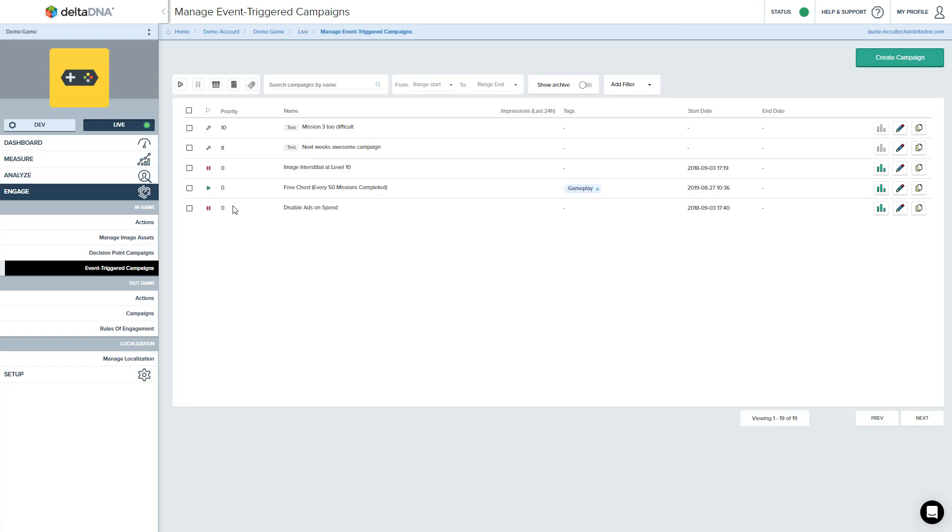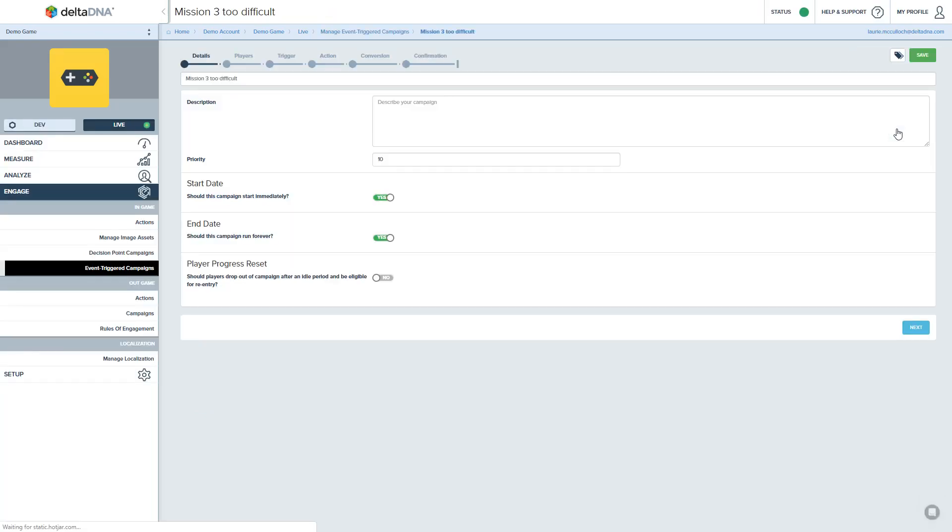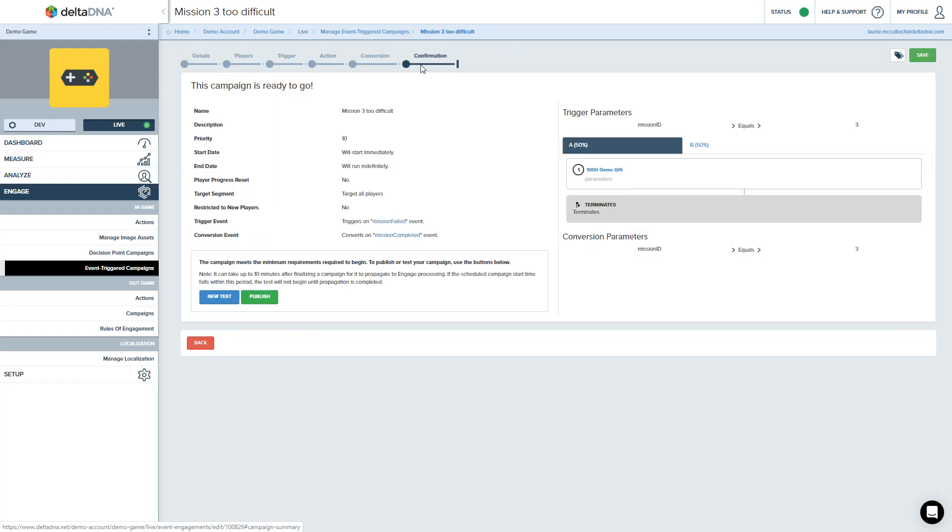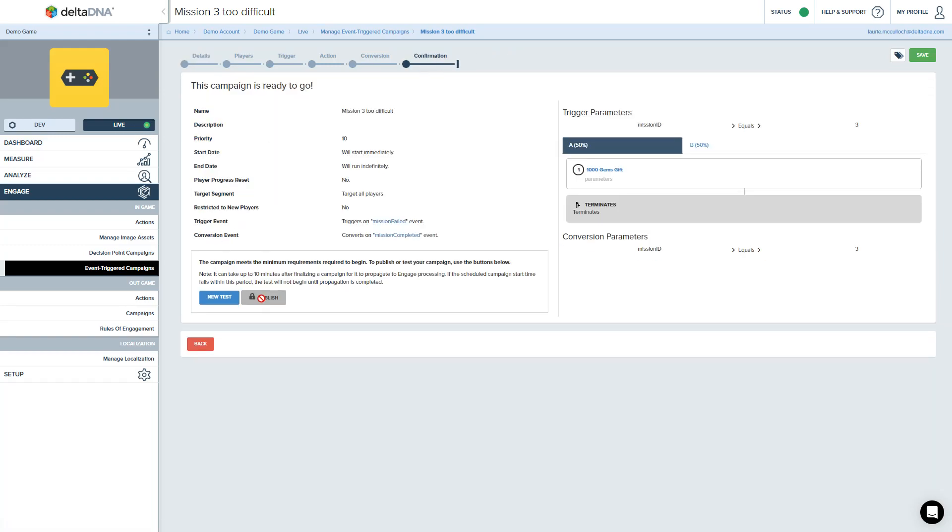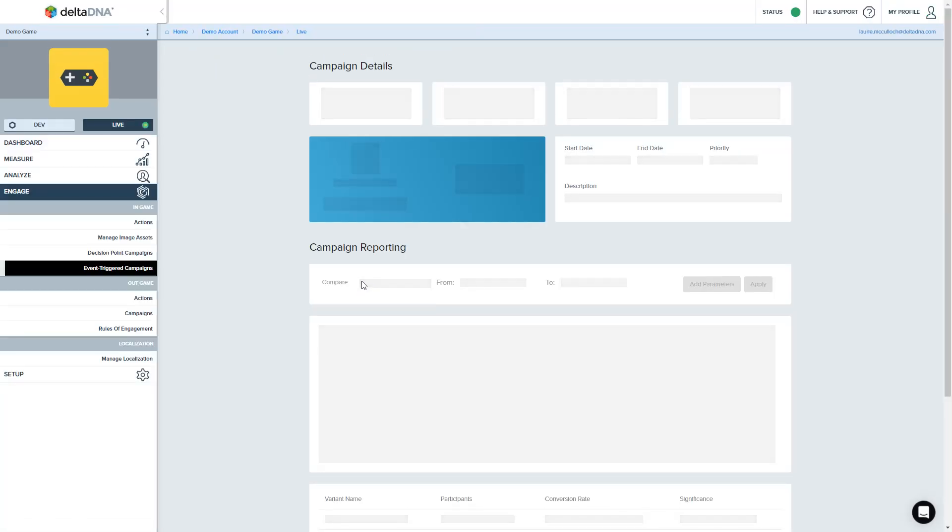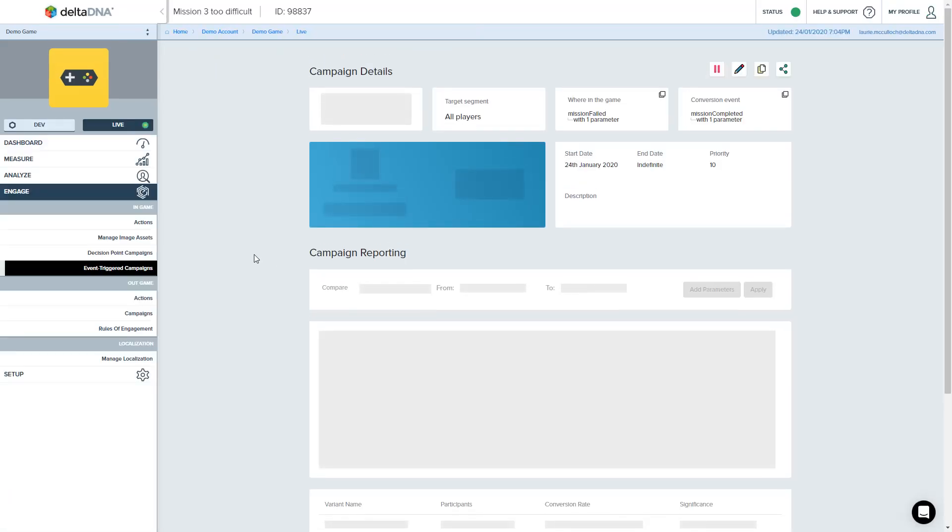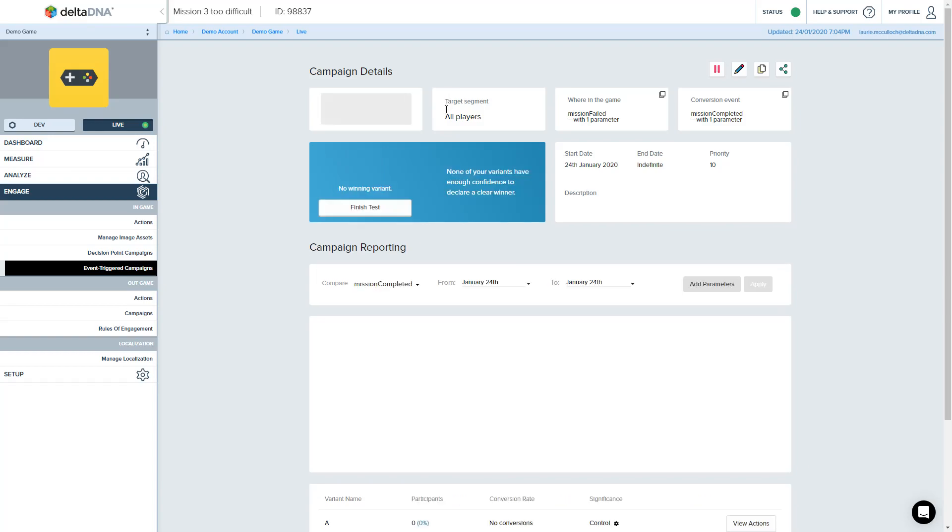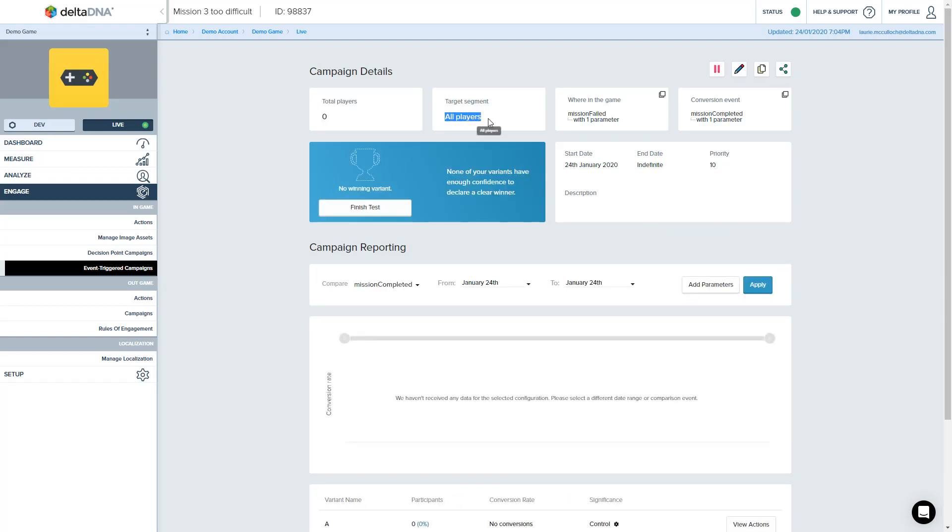So when you get to that point, you can now come back in and essentially publish your campaign, take it out of test mode and let everybody see it. So go back in here now and say, okay, now it's time to publish the campaign and now your campaign is up and running as a full campaign. It's targeting all players.